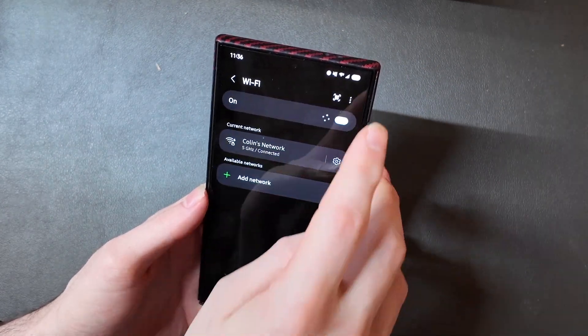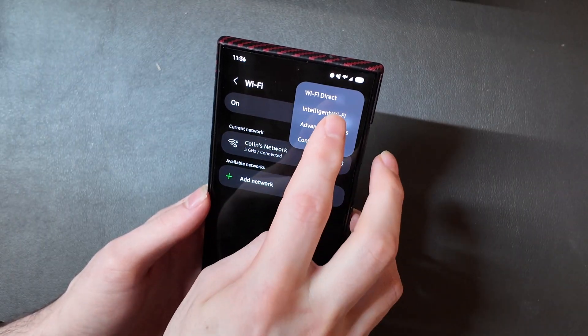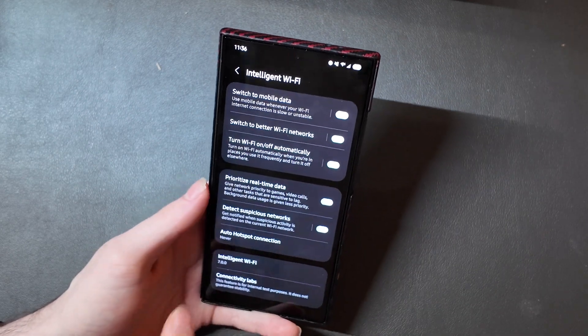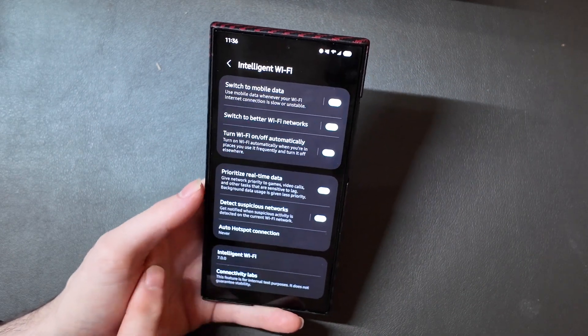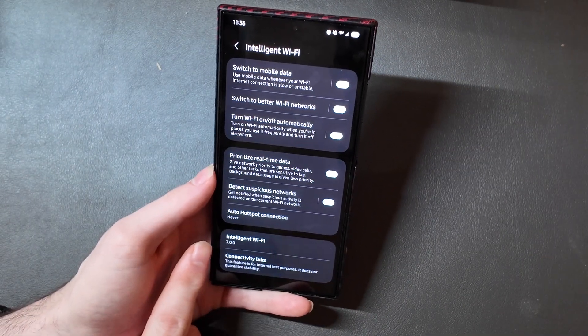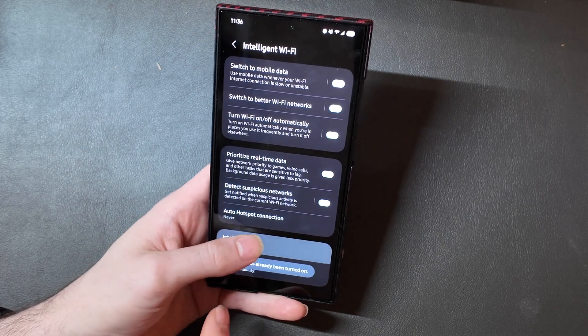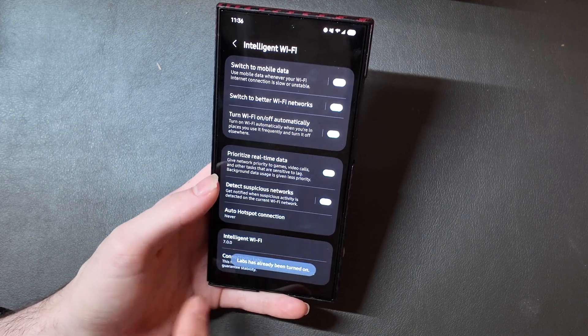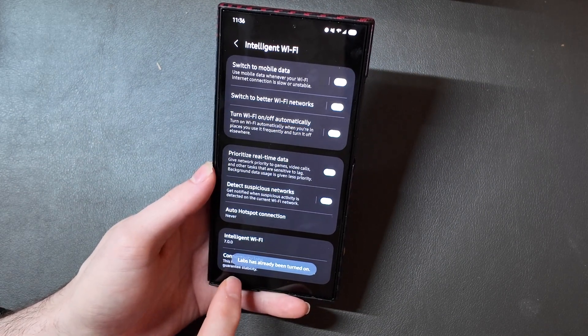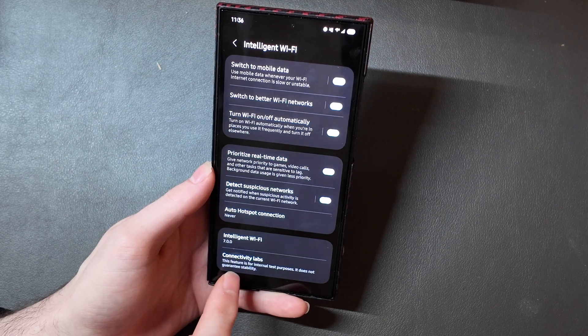So if we head into our connections and we hit the little three-dot menu up here and click on Intelligent Wi-Fi, if you scroll down here, your page is going to stop at the Intelligent Wi-Fi version. But if you tap this five times, you will get a Connectivity Labs option right here.